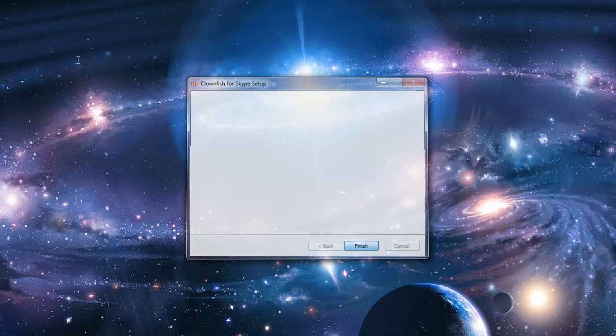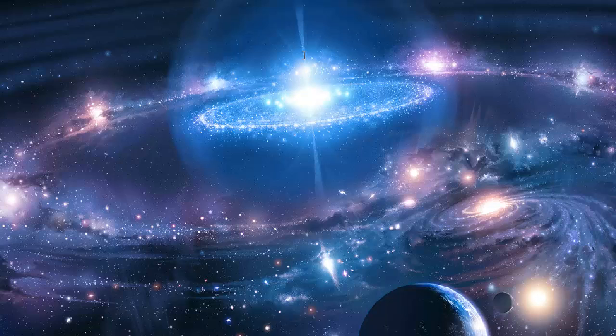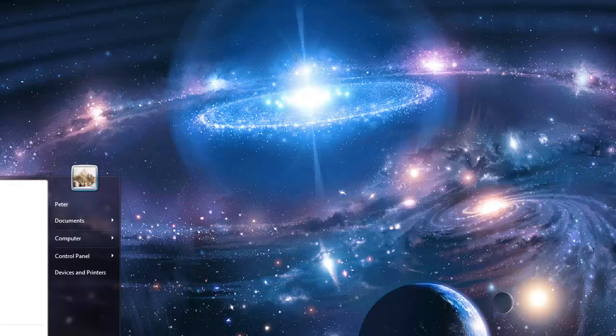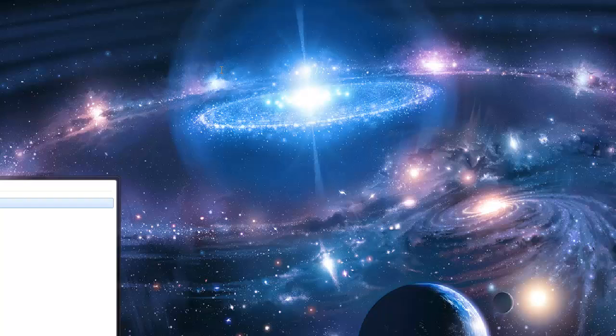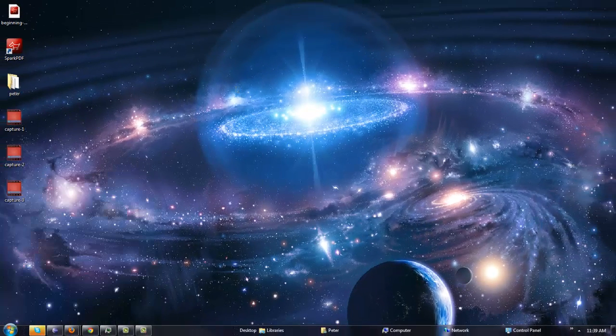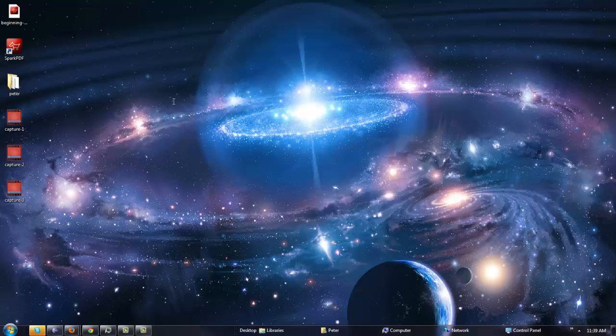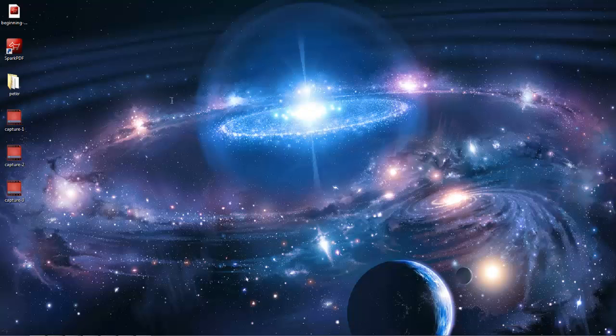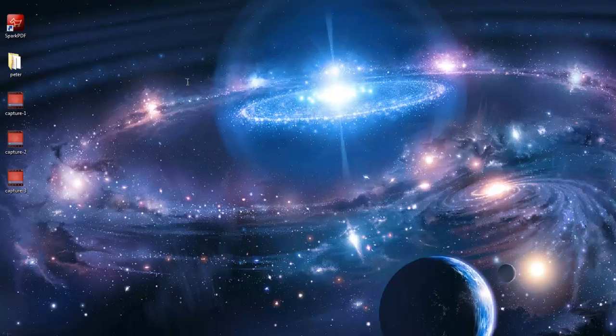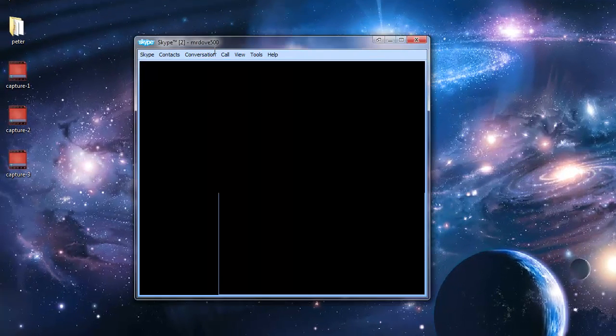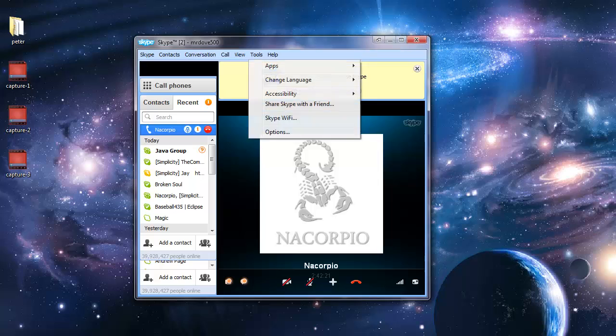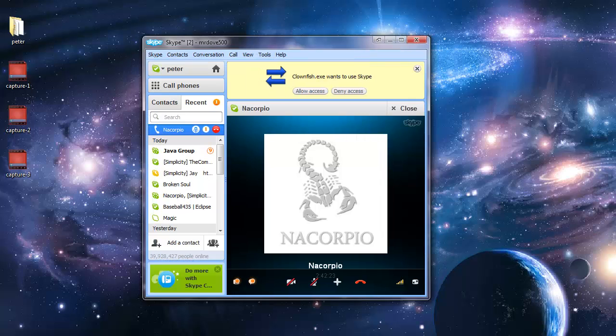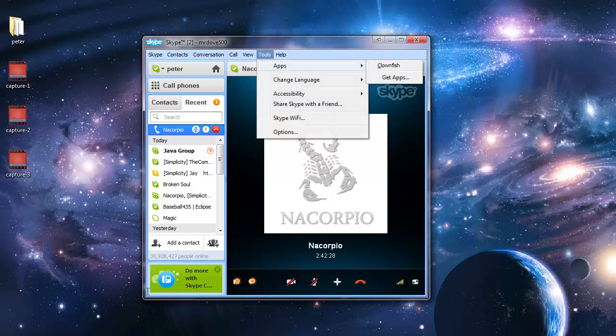And now if we run it, you go to Skype, go to tools. It will say clownfish. If you want to use it with Skype, click allow access. Then you go to tools, then apps, and clownfish.